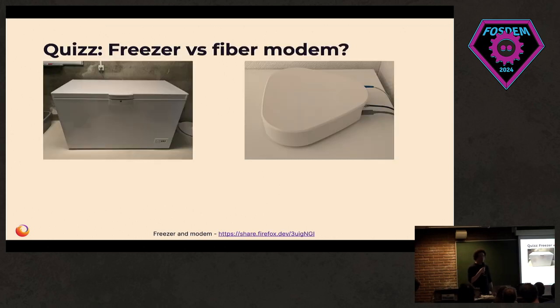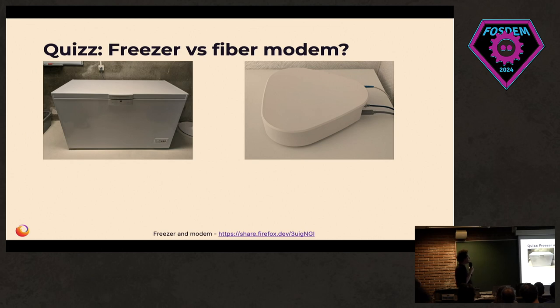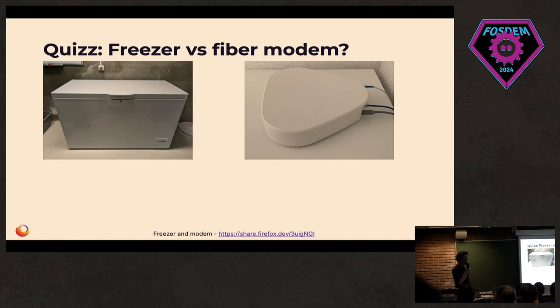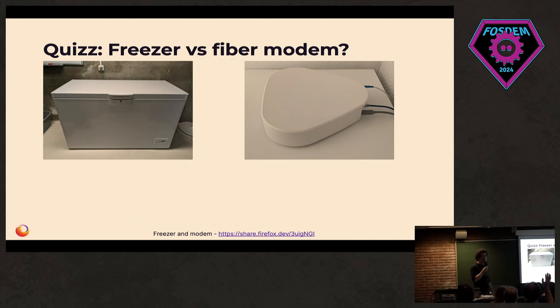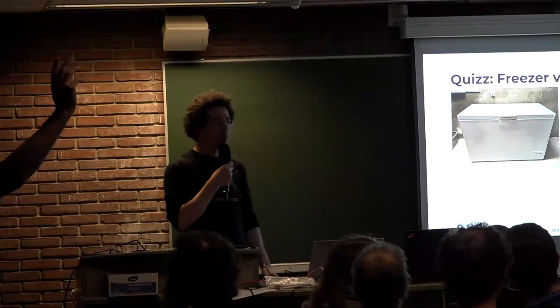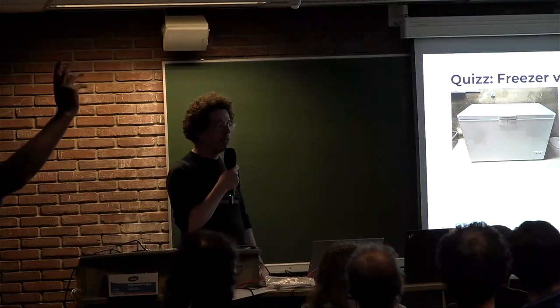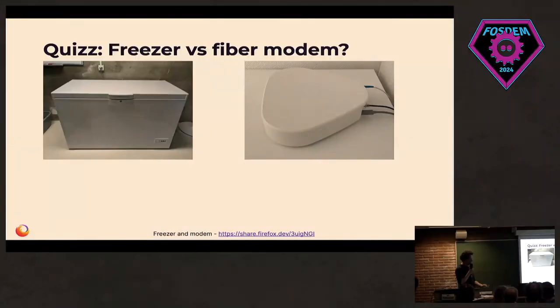So now, time for a quiz to ensure you are still awake. In your opinion, what uses most power here? Is it the massive chest freezer we've got that's full of milk? Is it the internet modem? Who thinks the freezer? Who thinks the modem? So let's profile it to figure out.